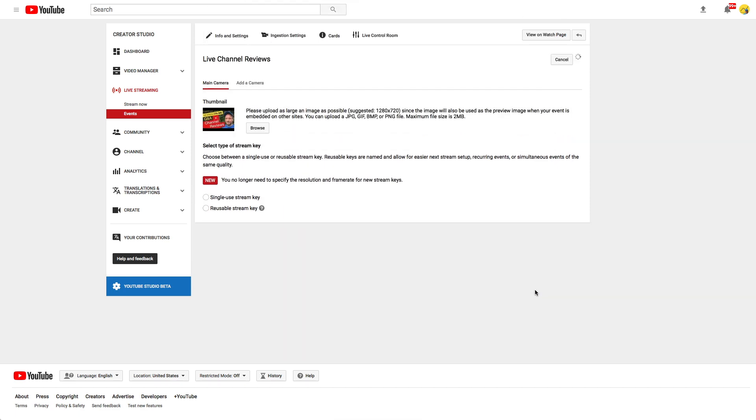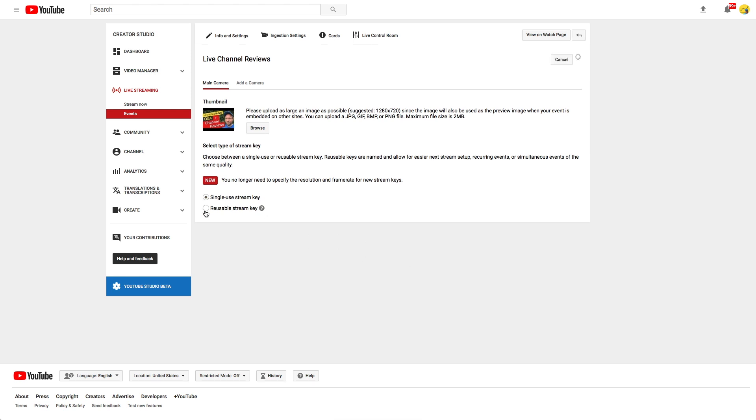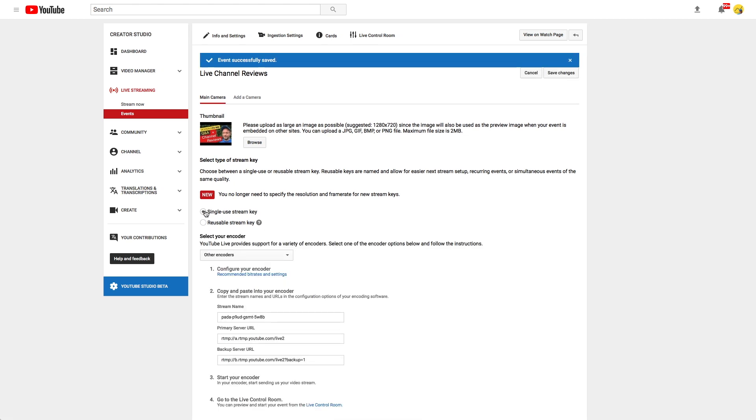Finally choose what kind of stream key to use. I didn't try the reusable stream key yet. The single use stream key works fine. Before every stream I just give OBS the new key. I'll show you in a minute how to do that.